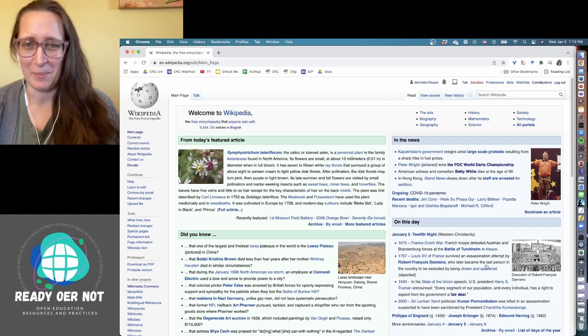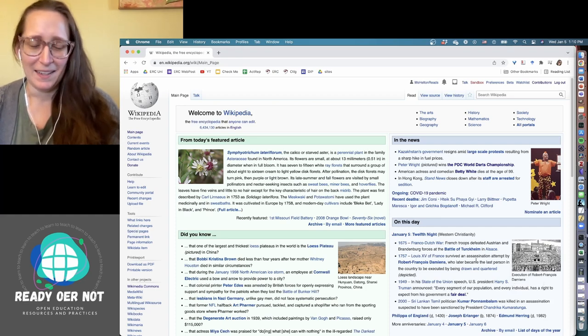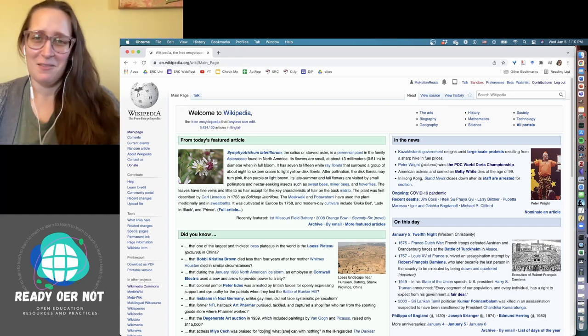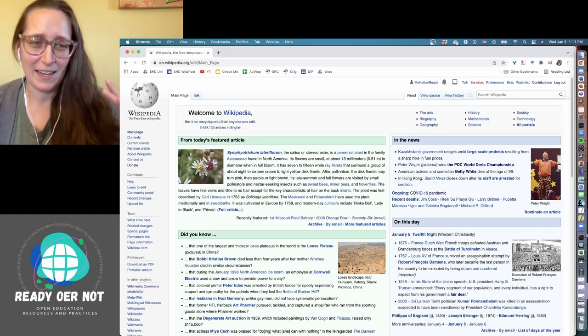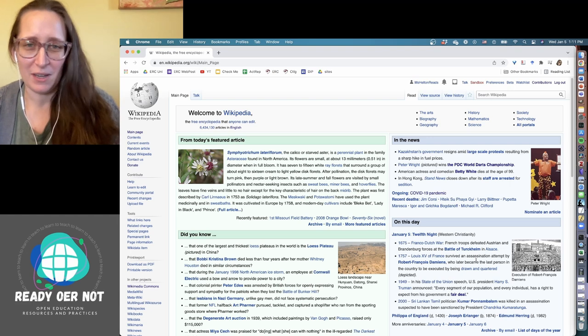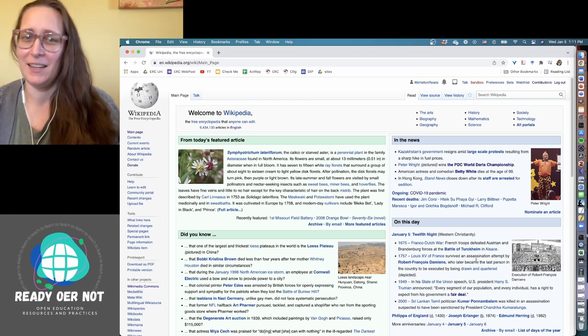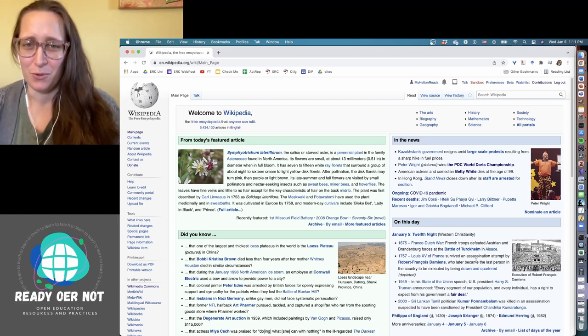All right, let's talk about Wikipedia. Controversial maybe, but I enjoy using Wikipedia as an educational tool.